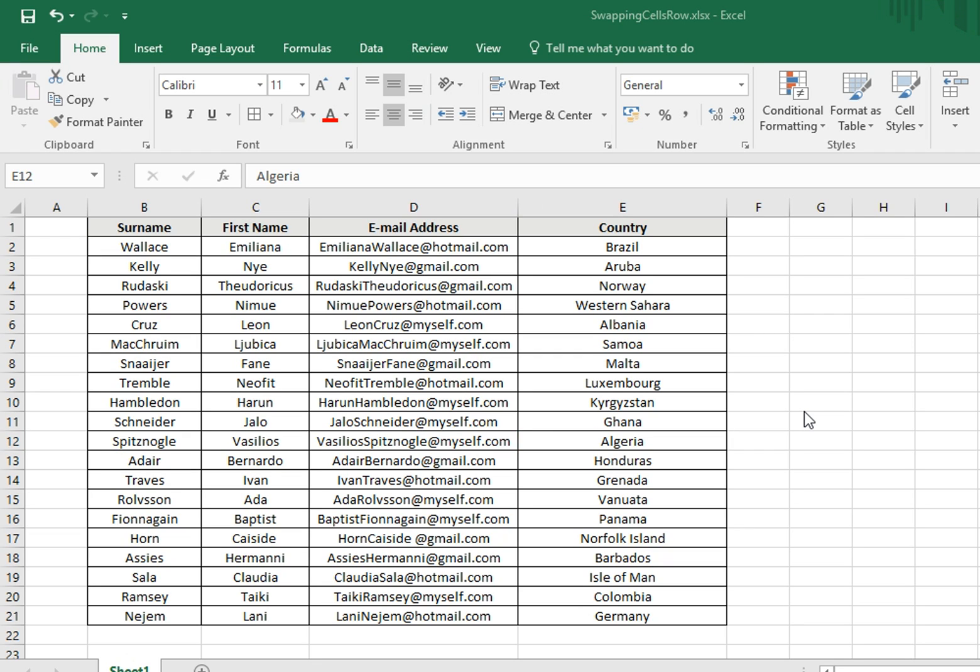So in this video, I'll be showing you how to very easily swap cells in both vertical columns and horizontal rows.